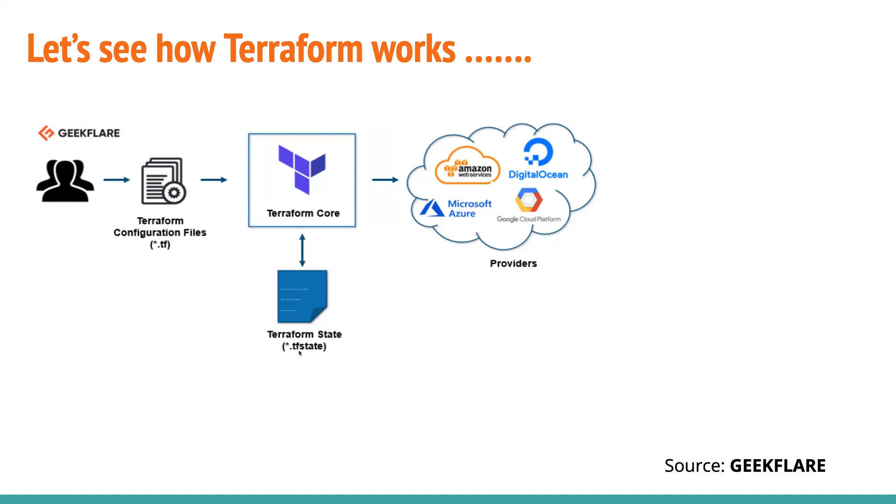So there is a user, and this user creates Terraform configuration files, either through the CI or from the manual submission. So he submits this Terraform configuration files to the Terraform core, right? So Terraform updates this configuration or the resources that they are trying to build to the cloud provider.